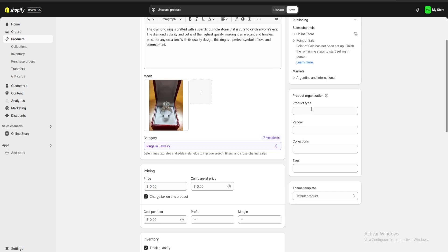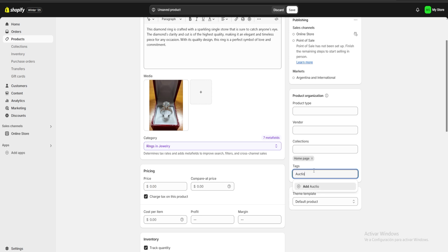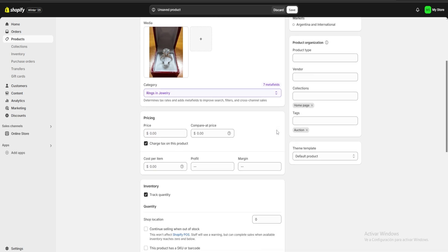On our right we're going to have a product type, vendor, collection, and tags section. For collections, make sure you add your product to your home page, and in tags you can put whichever one you like. For example, I'm going to put 'auction' as one of our tags.